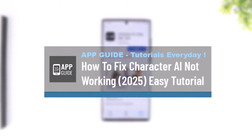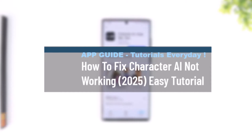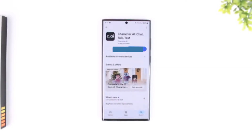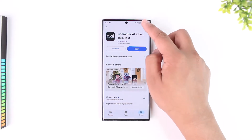How to fix Character AI not working - easy tutorial. If your Character AI app is not working, there are a couple of ways to go ahead and fix this issue.